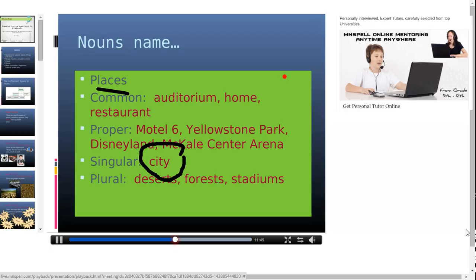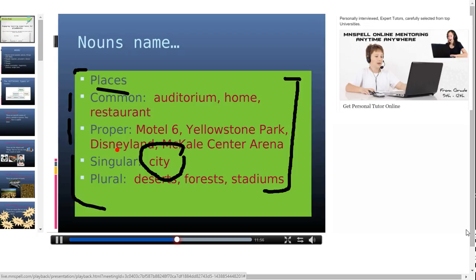You can now take up a small exercise and do this by yourself in a notepad. Take up each of these categories — common, proper, singular, plural — leave the rest of the space blank and fill it up. Think of common nouns, proper nouns, singular nouns and plural nouns which relate to places. You can do this as your exercise for home practice. Think of some places which you can fill in under these categories.